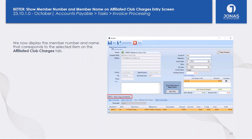We've added a quality-of-life feature when using the Affiliated Club Charges program, where you can enter charges for reciprocal clubs. A member may have visited an affiliated club, purchased something, and that club sends you an invoice you enter into Accounts Payable and then bill back to your member. The enhancement is you can now see the member's name clearly on the screen after entering their member number in the grid. Previously after pressing Tab you couldn't confirm the member's name; now it displays prominently above the grid.